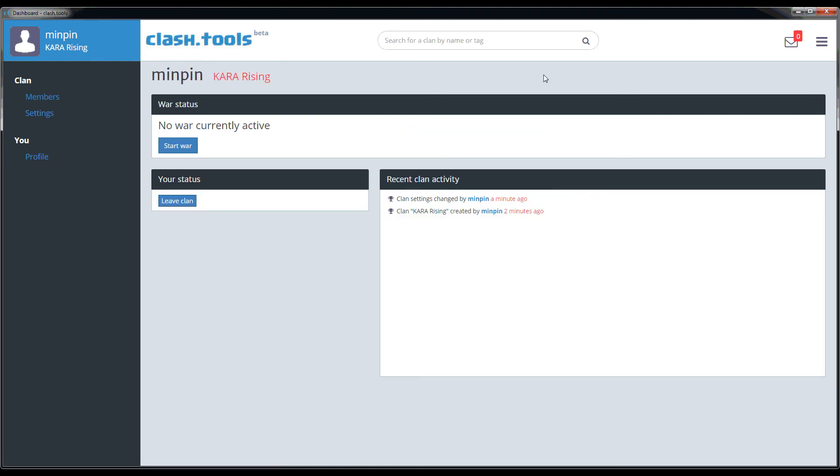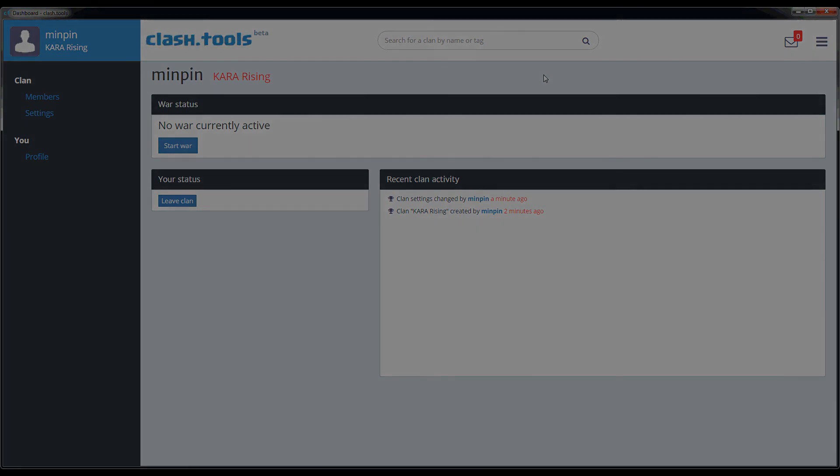Alright guys, well that's it for this time around. Next up is going to be joining clans and how that join approval process works.